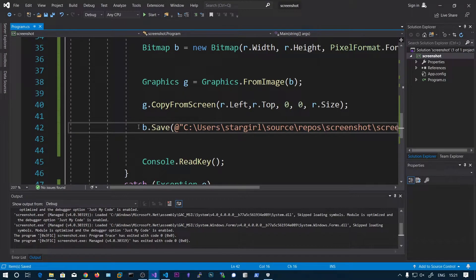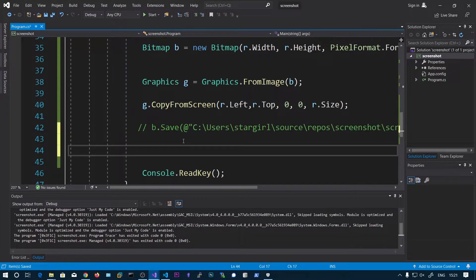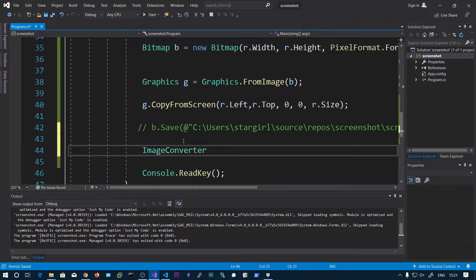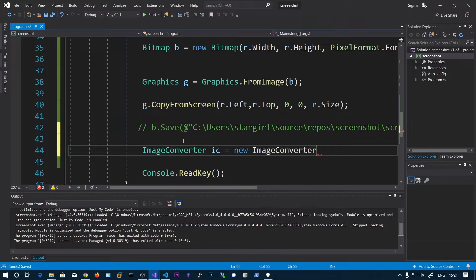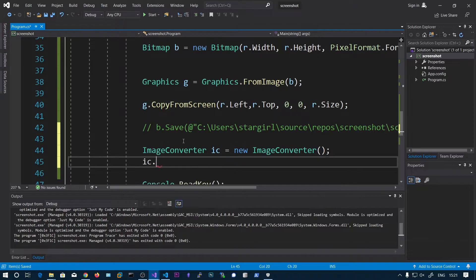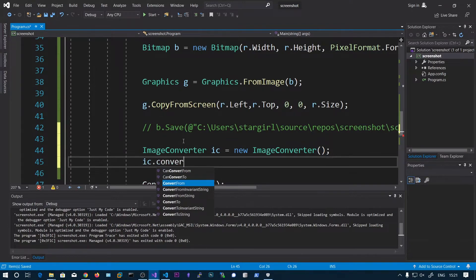So instead of just saving we can say ImageConverter ic equals new ImageConverter. And ic.ConvertTo.